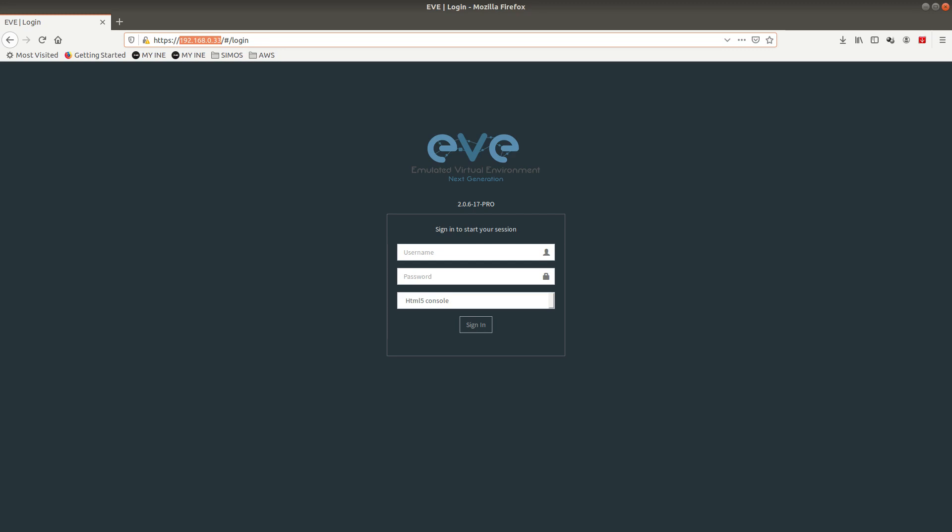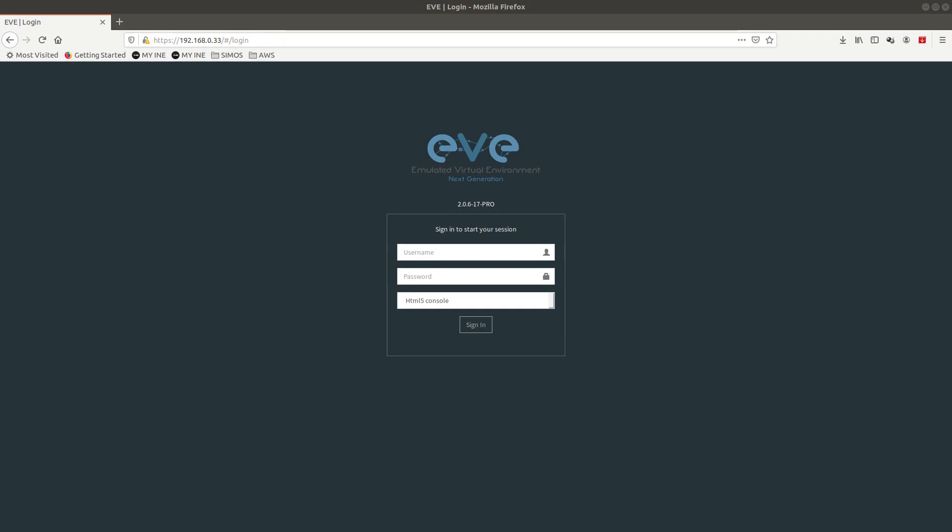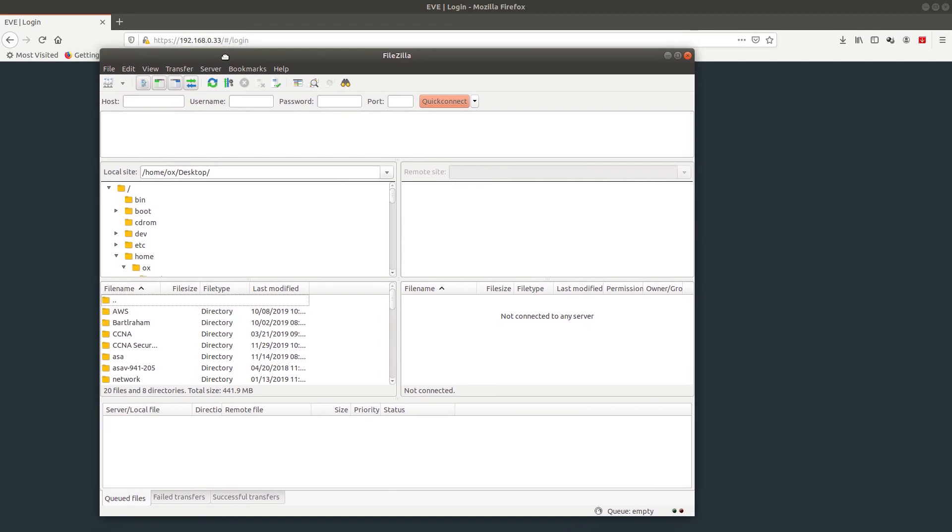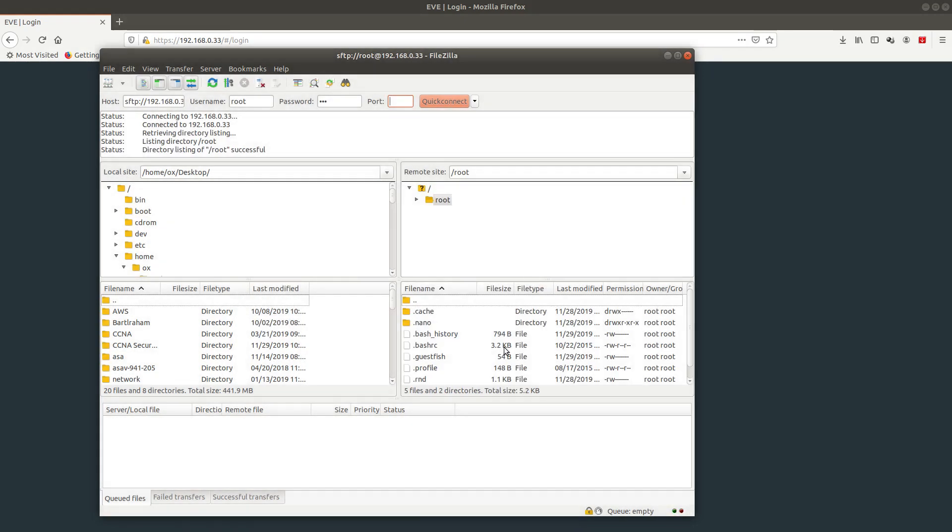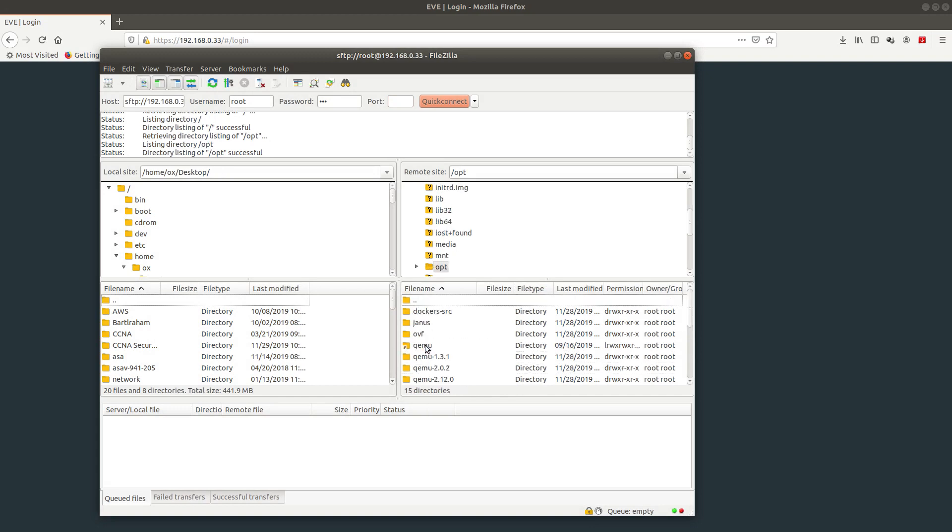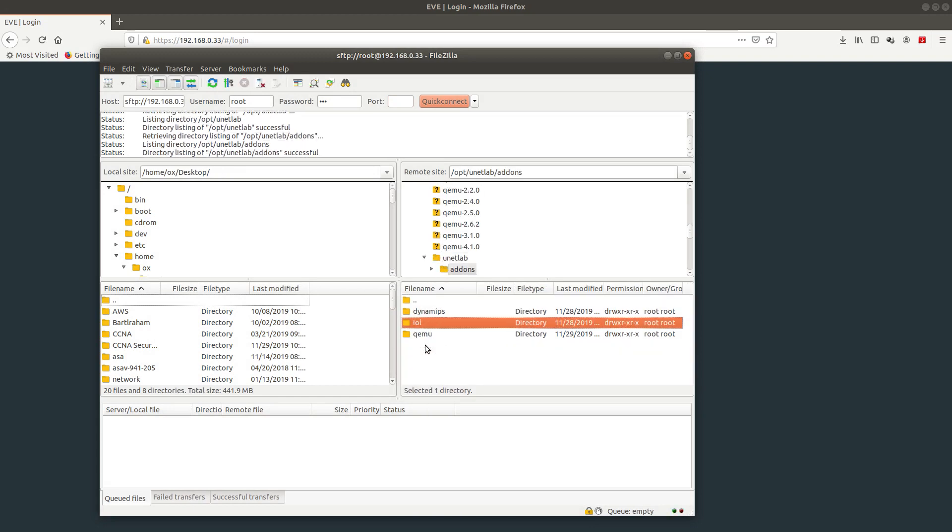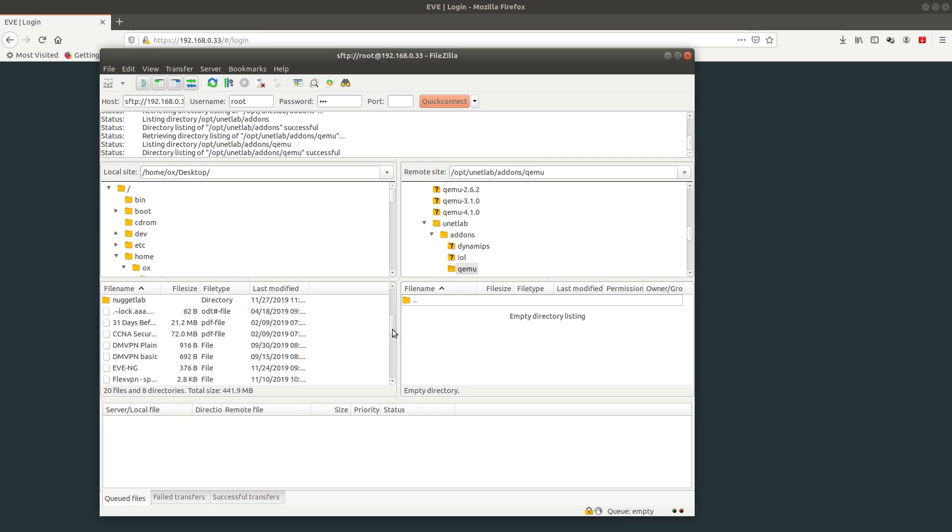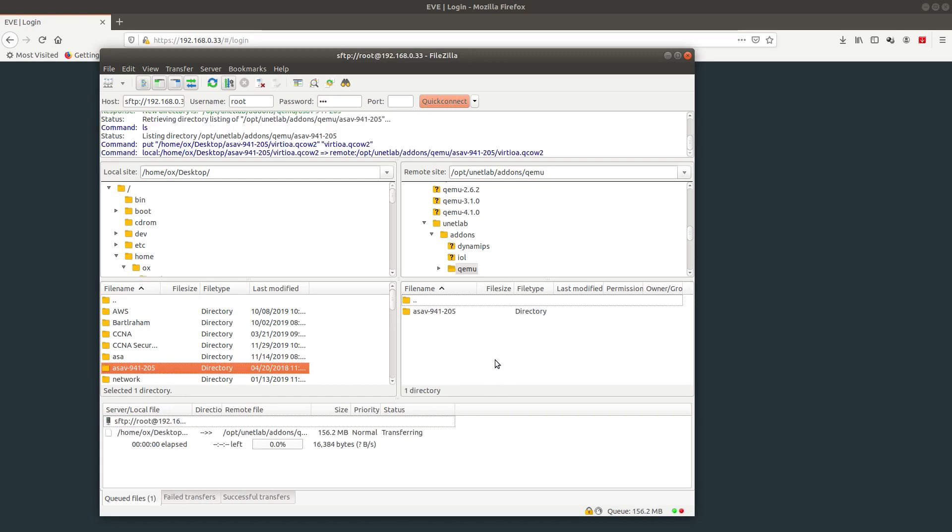Let's open FileZilla. We need to connect to 192.168.0.33, username is root, password is eve, port 22. Always trust, connect. We're going to navigate to opt/unetlab/addons/qemu. I have my image on my desktop, so I'm going to upload it.